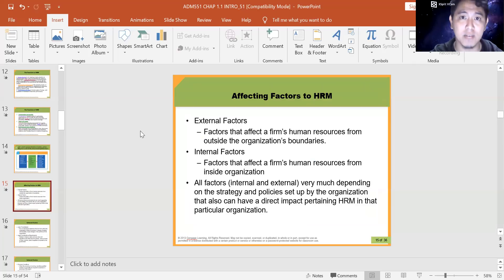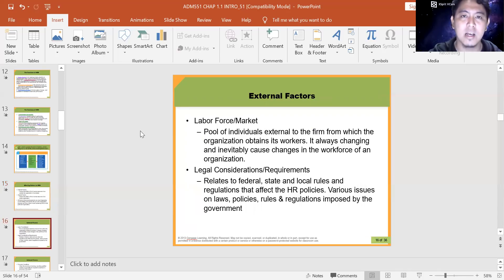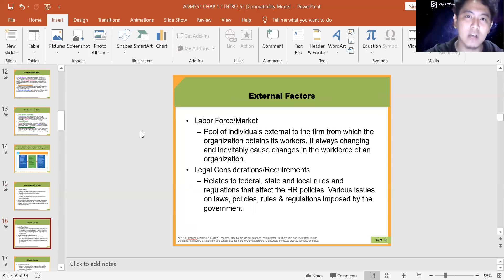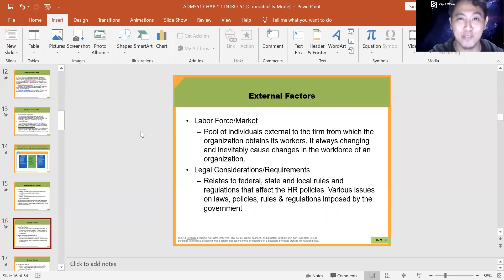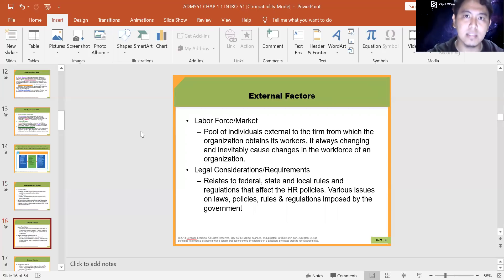There are two types of factors that affect HRM: external and internal. External factors affect firms from outside the organization. The labor force market is full of individuals external to the firm from which the organization obtains its workers — it's always changing and inevitably causes changes in the workforce. When you graduate, you will be part of the labor market. The labor force is always changing — nowadays it's much more educated, because most of you have bachelor's degrees.